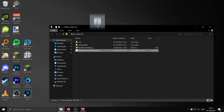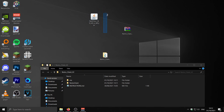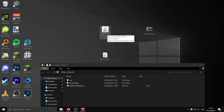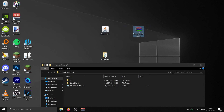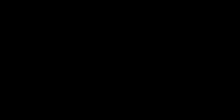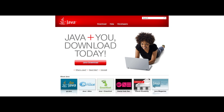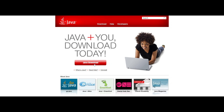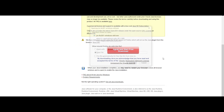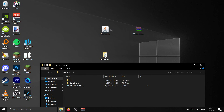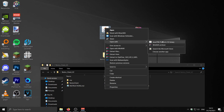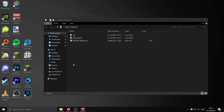If the file doesn't have the Java icon and instead looks like something else, you need to go ahead and get Java from their website — I'll leave the link in the description. Just press Java Downloads, agree, download, and run the installer. Then right-click the OptiFine file, select Open With, and make sure you select Java.